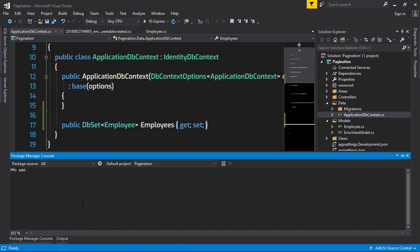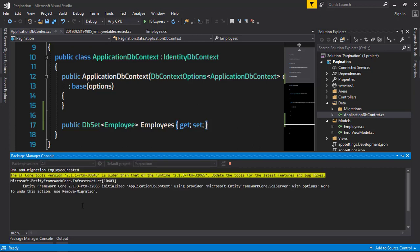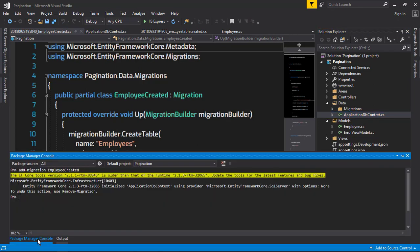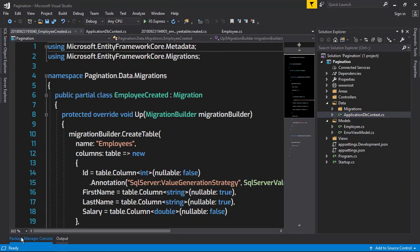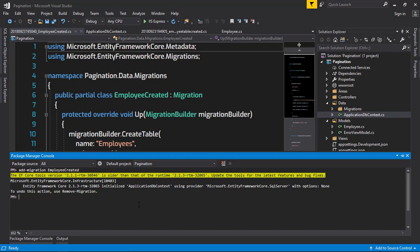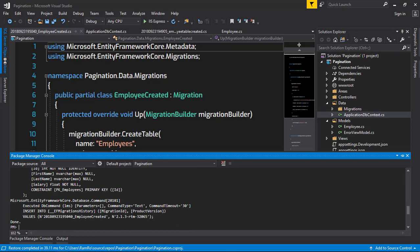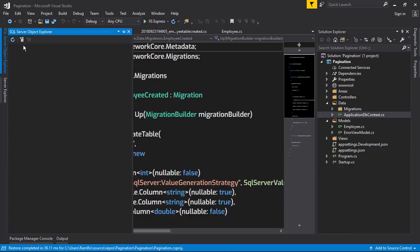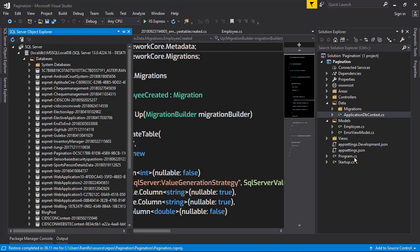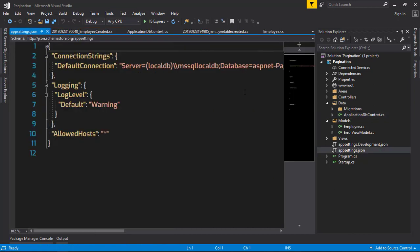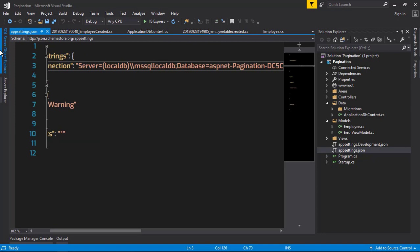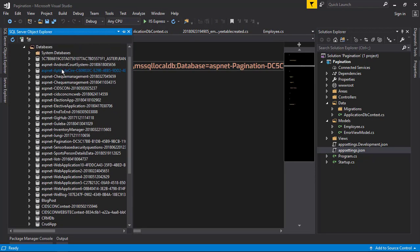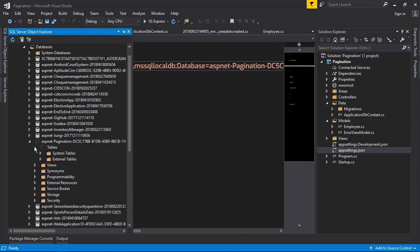I just added a migration named EmployeeCreated, and the next thing is to update our database. To check that out, we are going to the local database. I would like to check our database name, which is ASP.NET Pagination. Go to the tables.